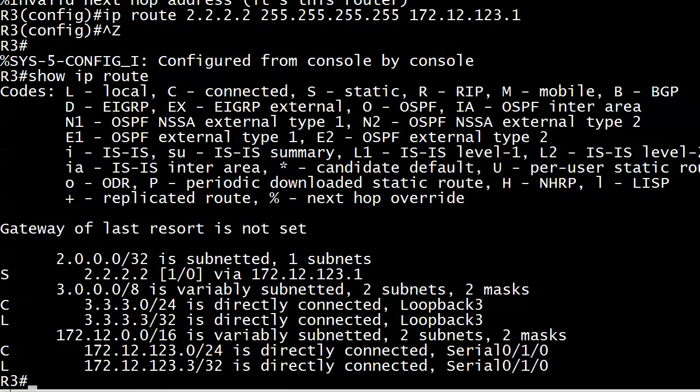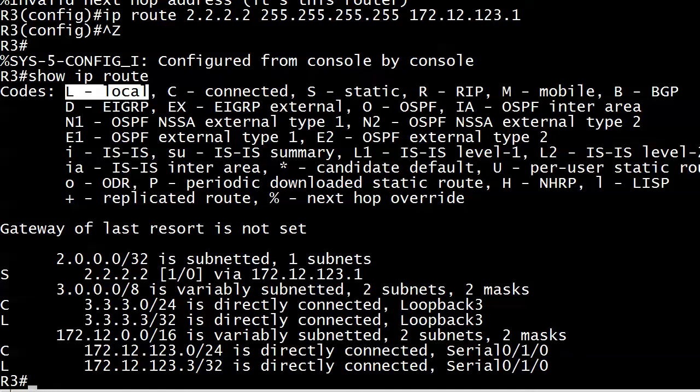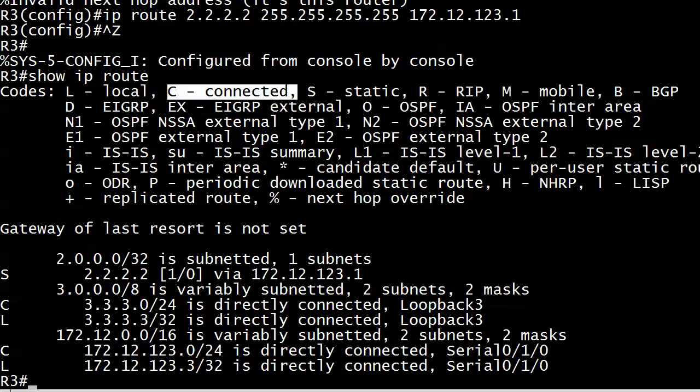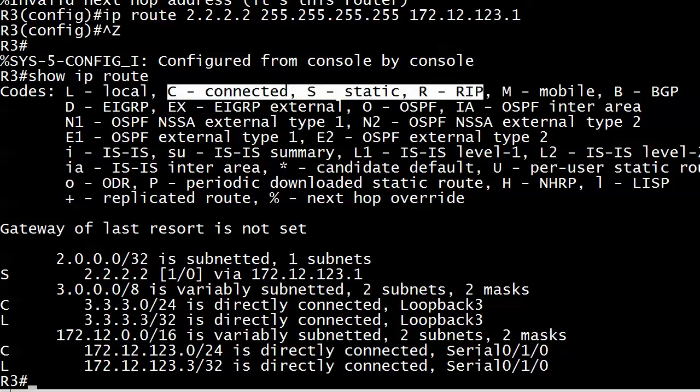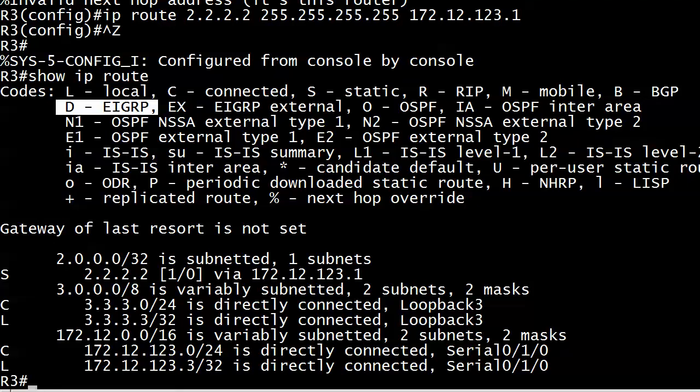And we have a new route right up there at the top 2.2.2.2. And it's got a couple of numbers in brackets there that we haven't seen before. There's a 1 and a 0. We're going to come back to that. Right now, I'm just concerned about getting this connectivity set up. Notice that it has the letter S next to it. And as you would expect, that stands for static. You'll notice most of these do. L is local. So we're ignoring those right now. C is connected. S is static. R is RIP. B is BGP. D is EIGRP. Very quickly, the reason that D stands for EIGRP is because the letter E was already in use by another protocol at the time EIGRP came along. So they just went backwards one letter and gave it a D.